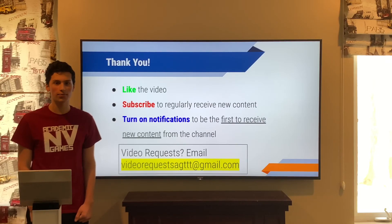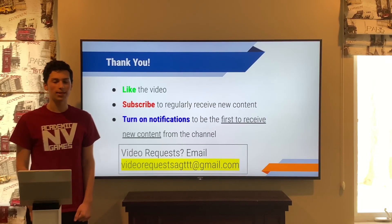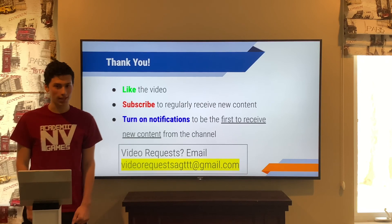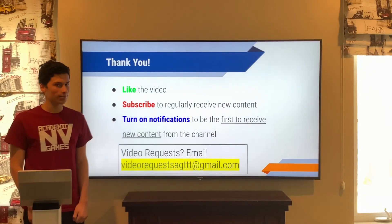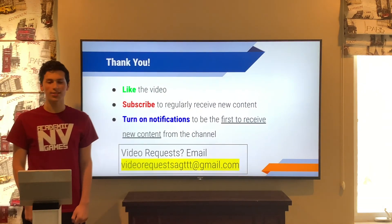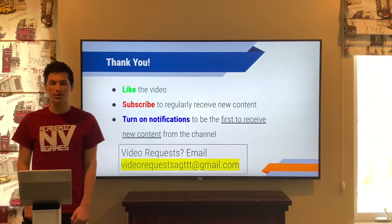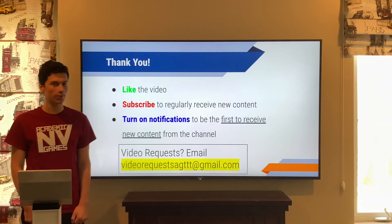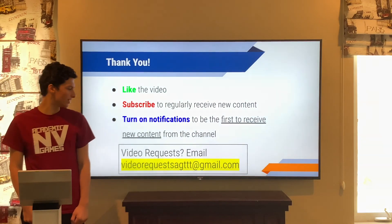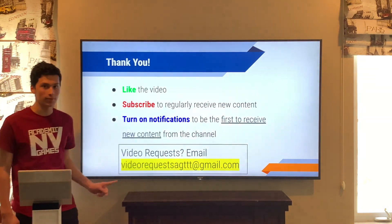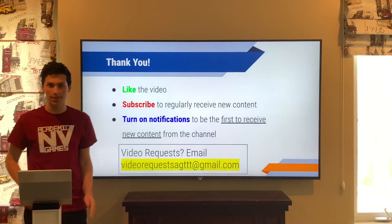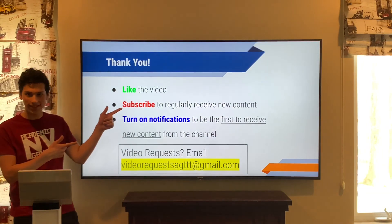So let's go over it. Thank you for watching this video. Please like the video if you liked what you saw. Subscribe to regularly receive new content, and turn on notifications to be the first to receive new content. And if you have video requests, please send them to this email. Until next time, see you later!